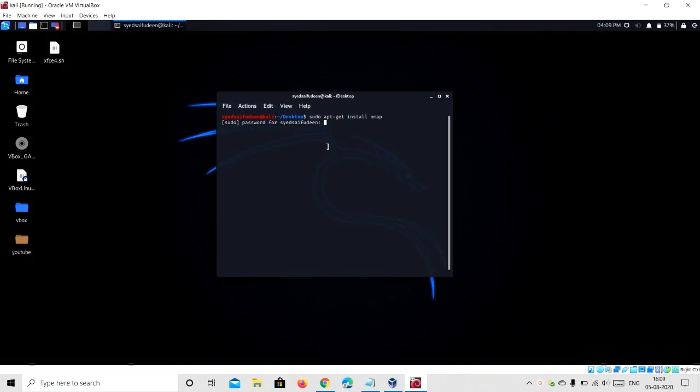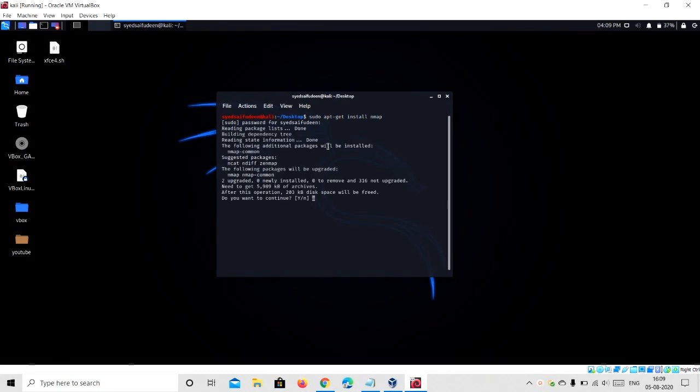And the installation process will start, and this may take 1 to 2 minutes. Now it will ask you to continue or not. Type y and press enter.